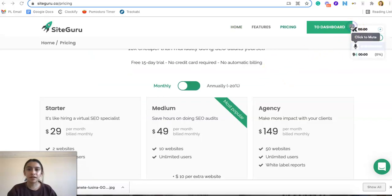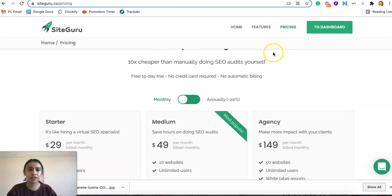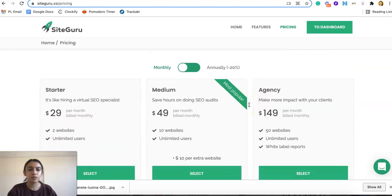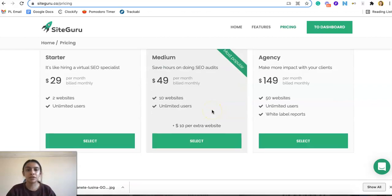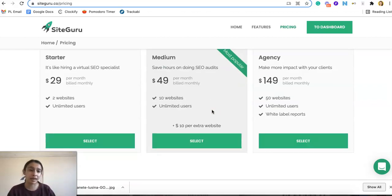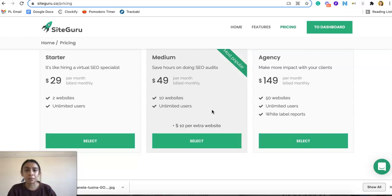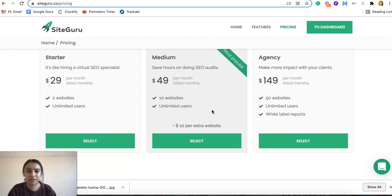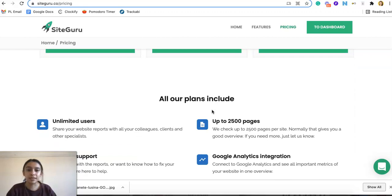All righty, so if we go over here we can see the pricing. So we have the starter, the medium, and the agency. And so this is very beneficial to see. It mainly goes based off of the number of websites you have. So if you are mainly only working on one website then the starter is perfect for you. But if you're like us and have multiple websites then we need the agency or medium plan depending on how many websites you have.